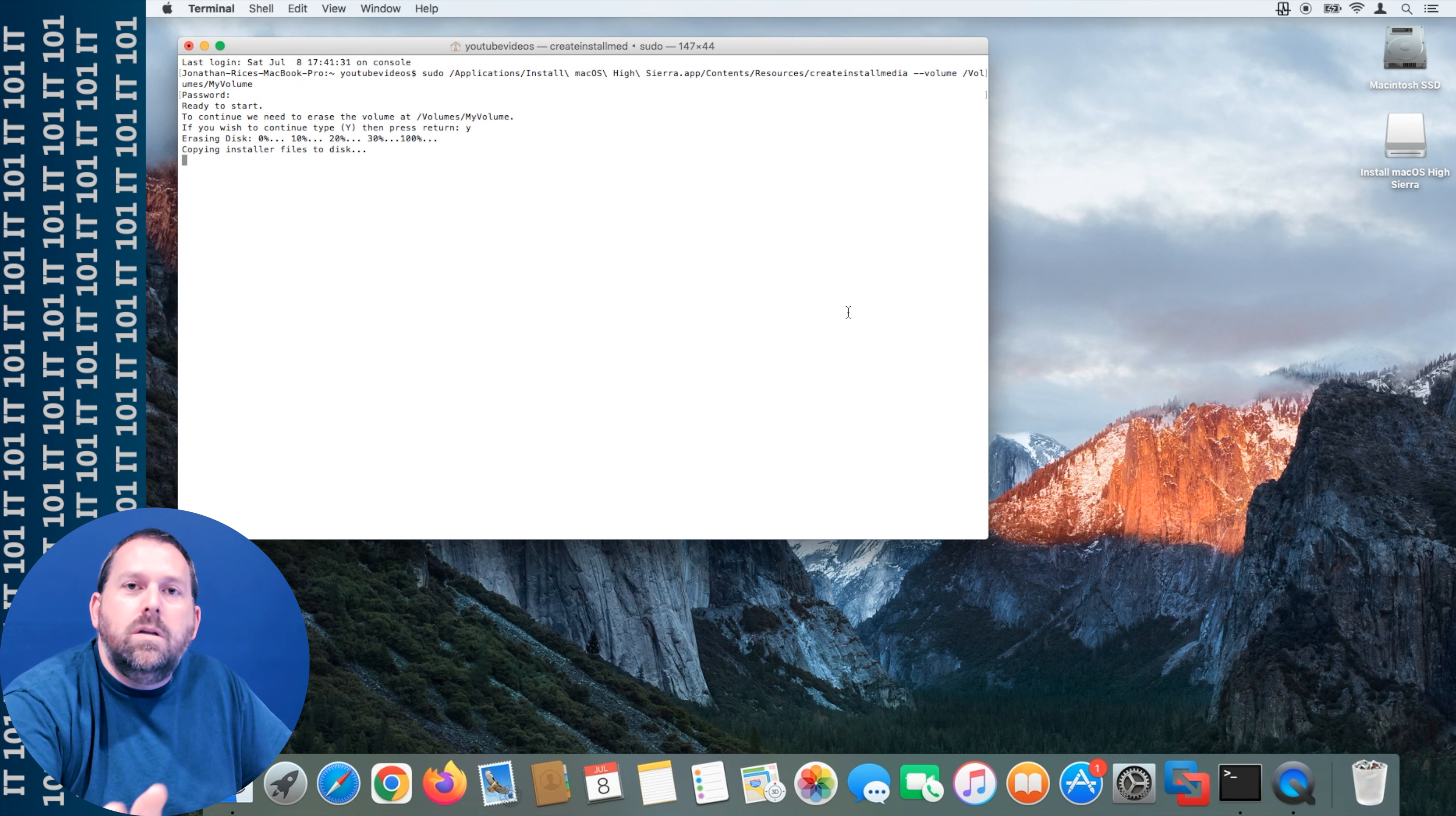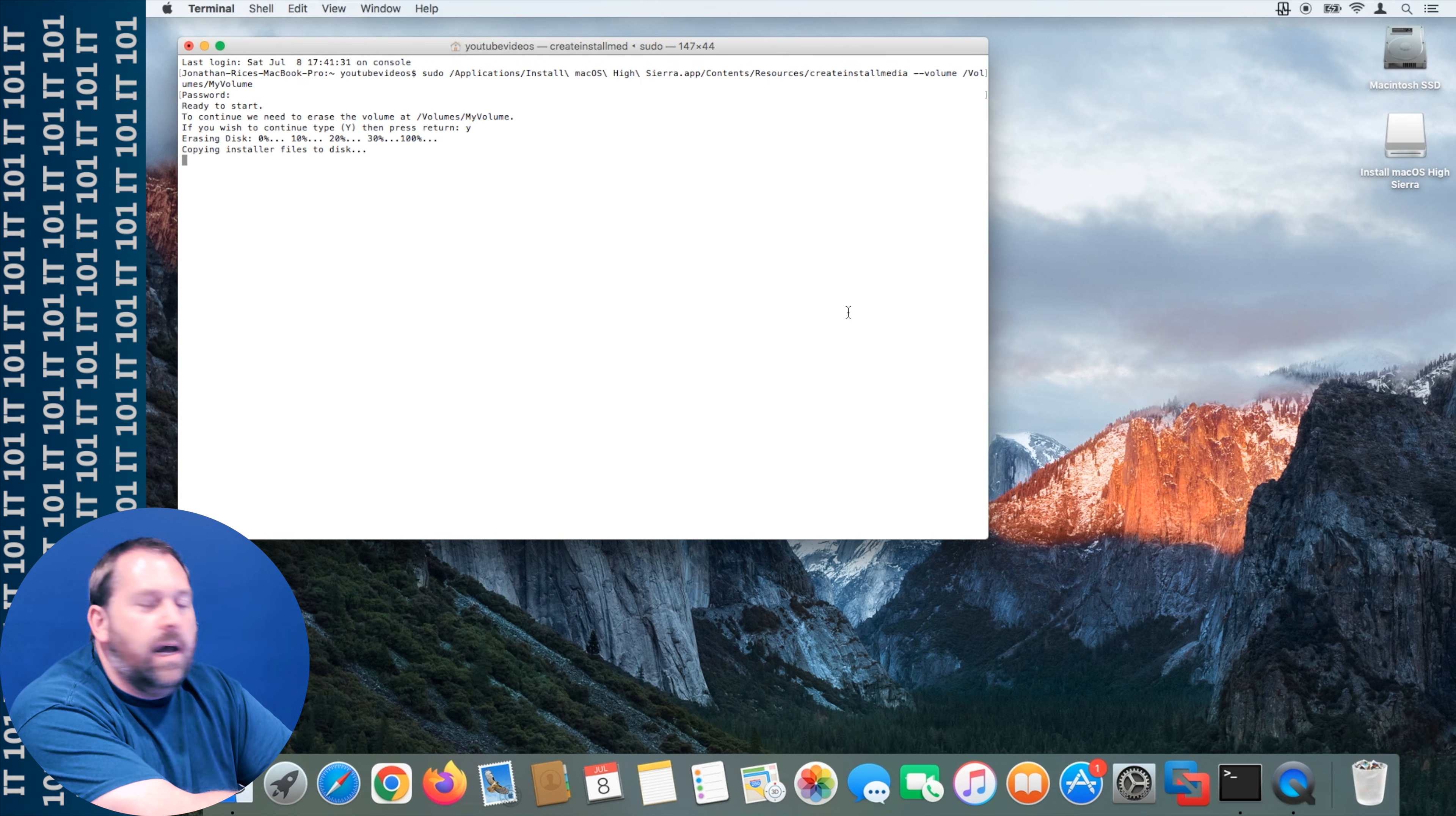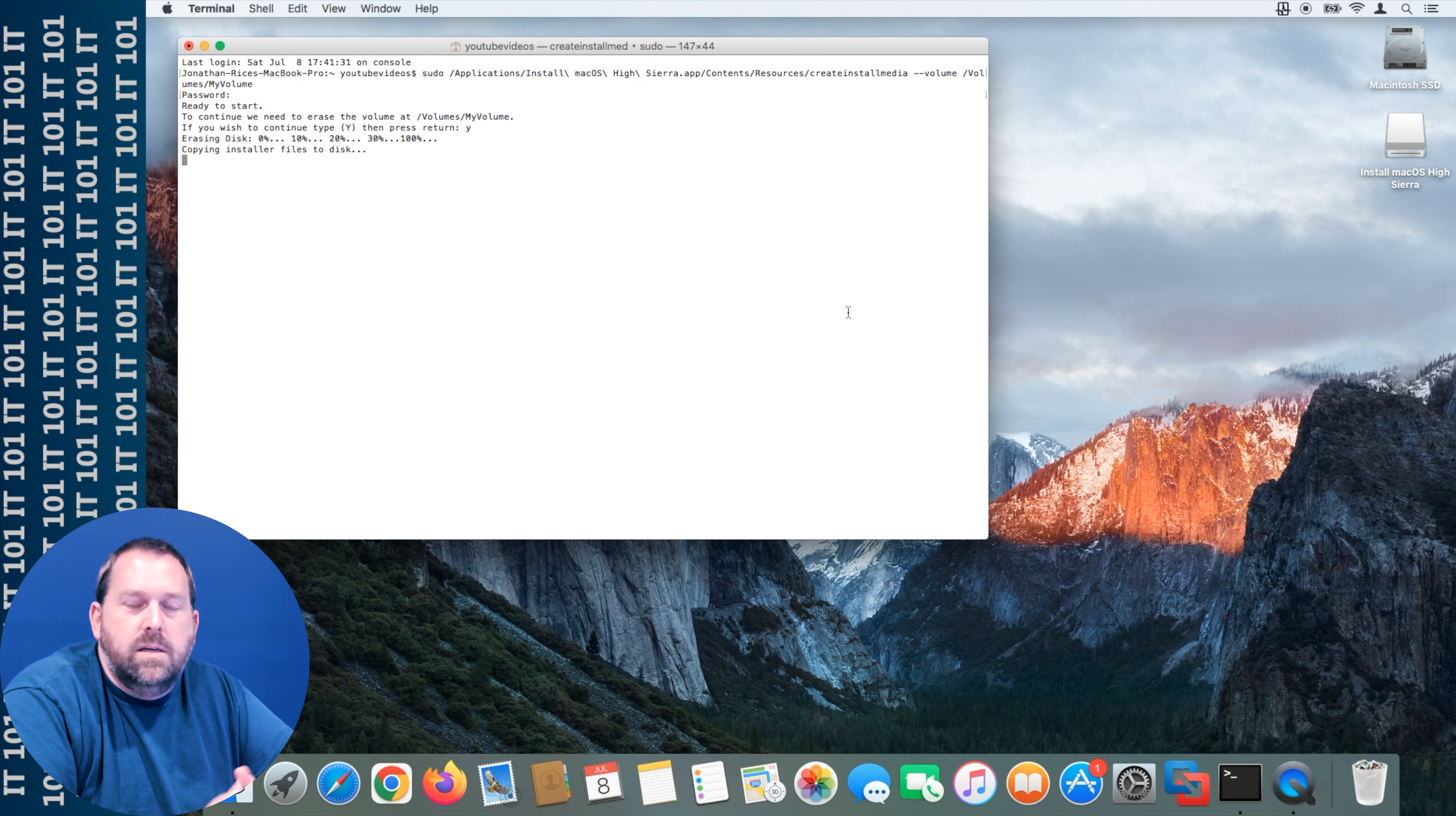I wanted to mention one other thing. Some people have mentioned that they get an error when they're trying to do this when it goes and tries to erase the disk. If that happens to you and it won't erase, all you have to do is restart the computer and then go through this process again. You don't have to redownload the High Sierra installer from Apple again, just restart and run the terminal commands and it should erase at that point. If you'll notice for mine it finished, but I've had that happen before even on this computer where it won't format the drive or it won't erase the disk, but if you restart the computer it will erase the disk and then it'll continue on to copy the installer files.